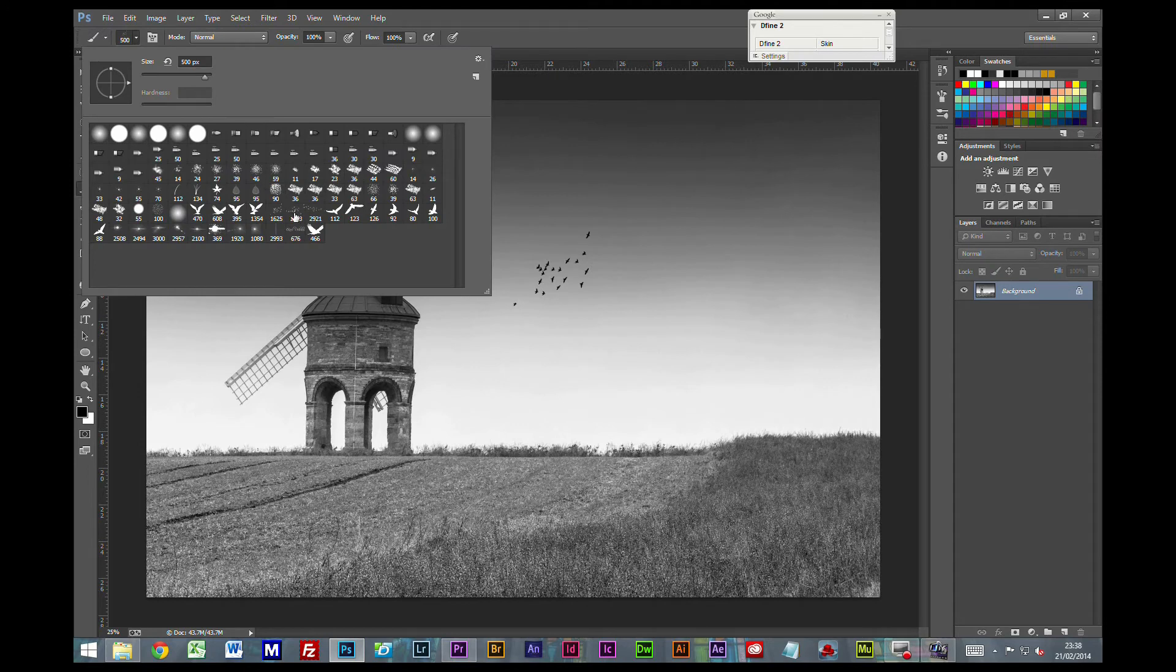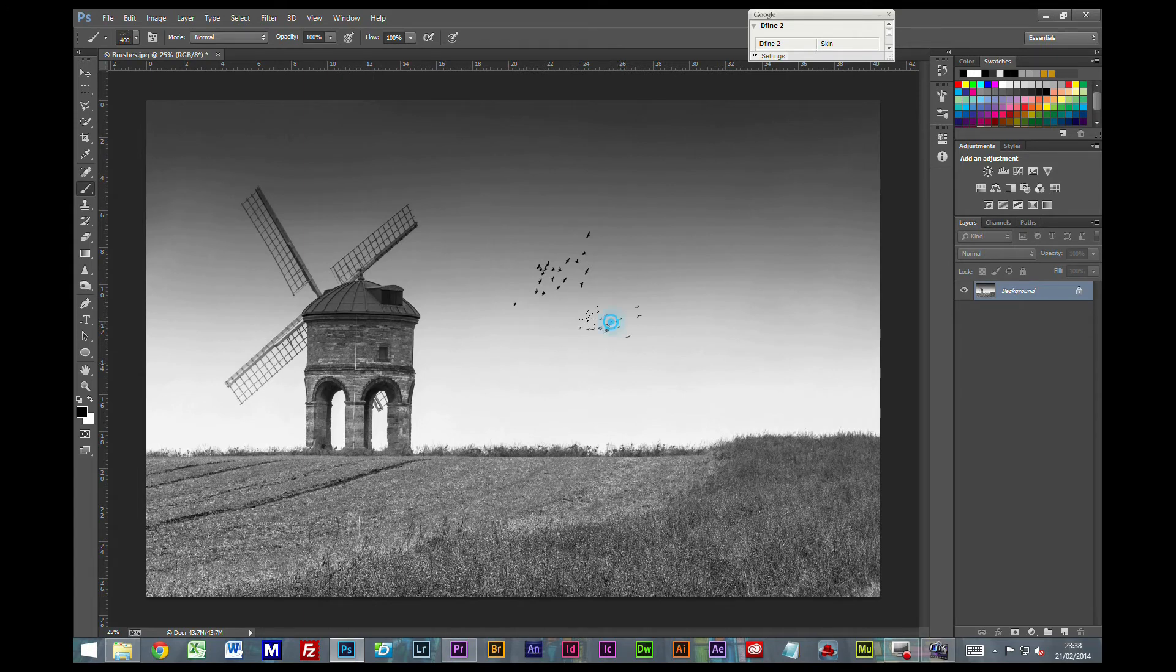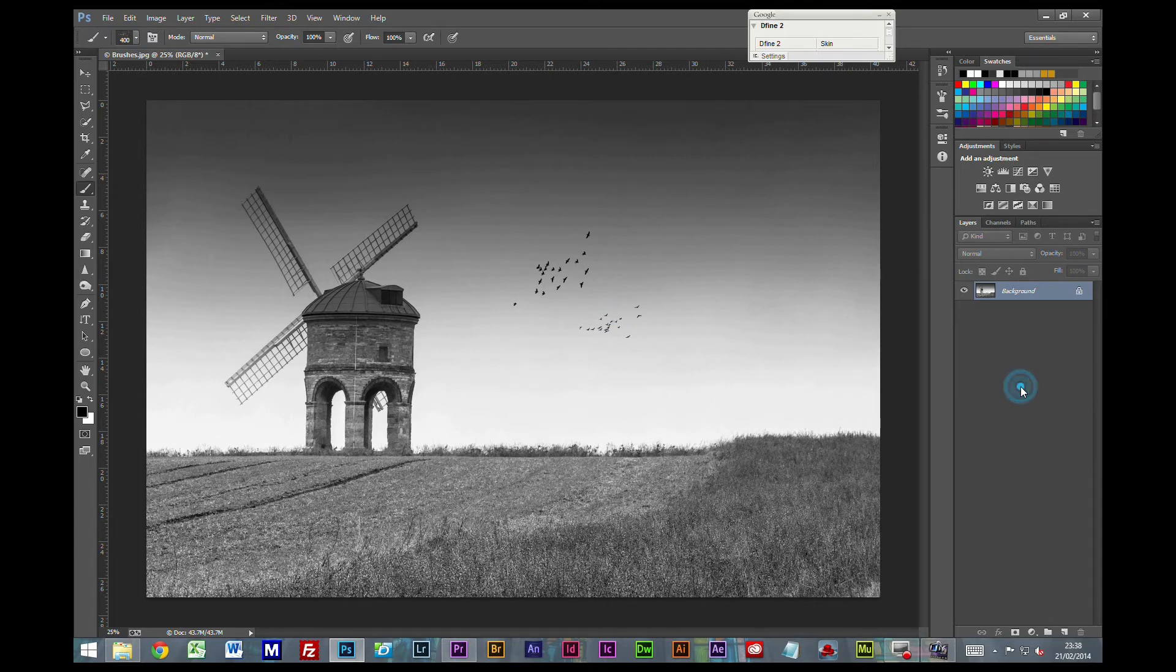There's nothing to say you have to stay with just the one flock. You could have two flocks. And we could have this one a little bit further away maybe. And there's lots of uses for presets with the brush tool.